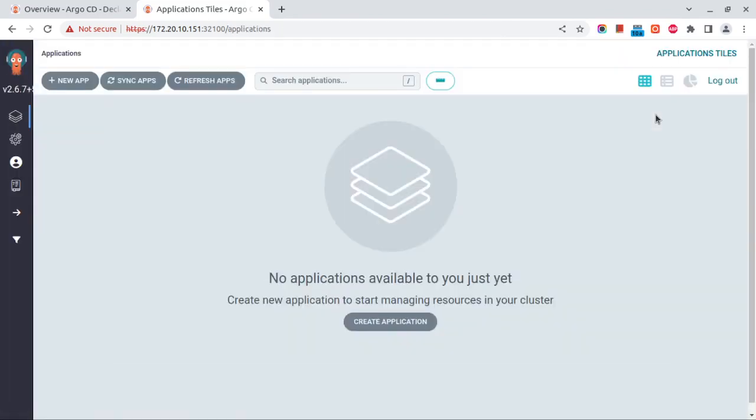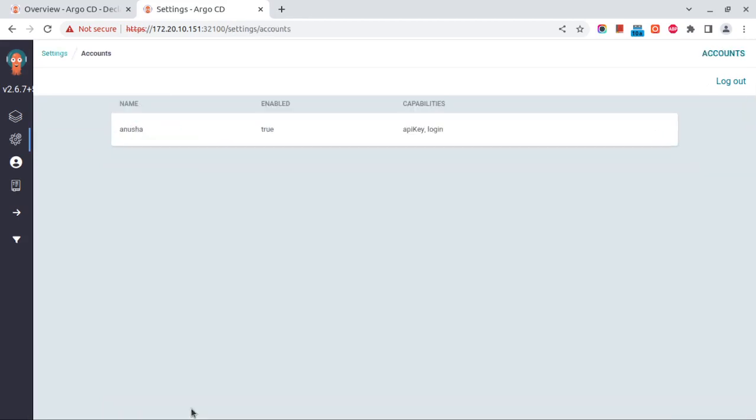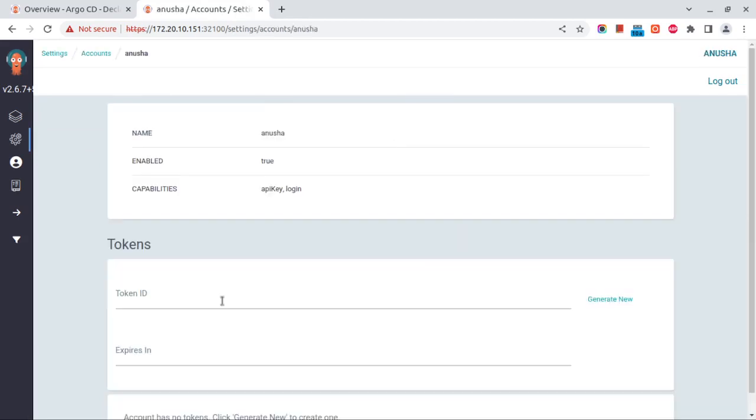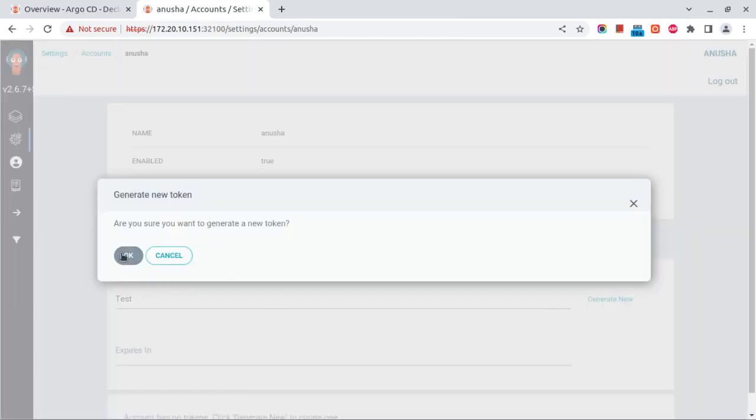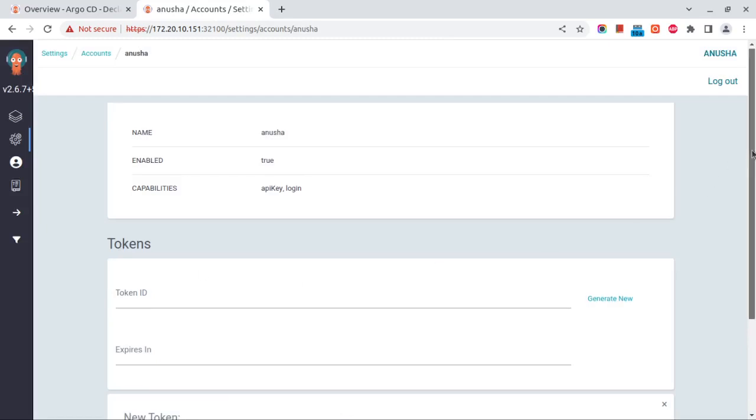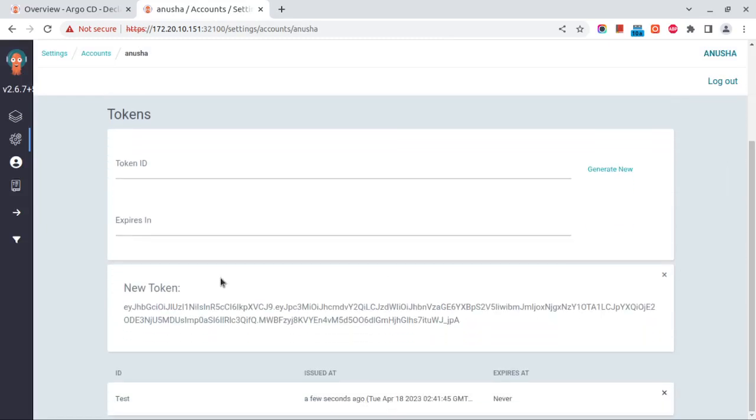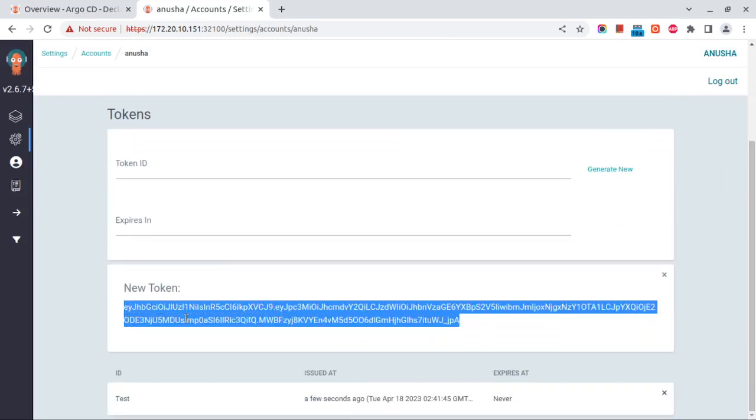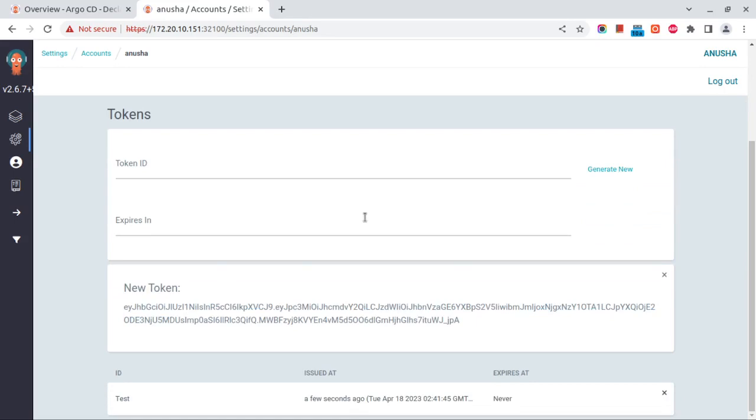One more thing we did in the configuration - we added the API key capability. So this user can generate the API key. Let's test and generate the API key. This user is able to generate the API key.